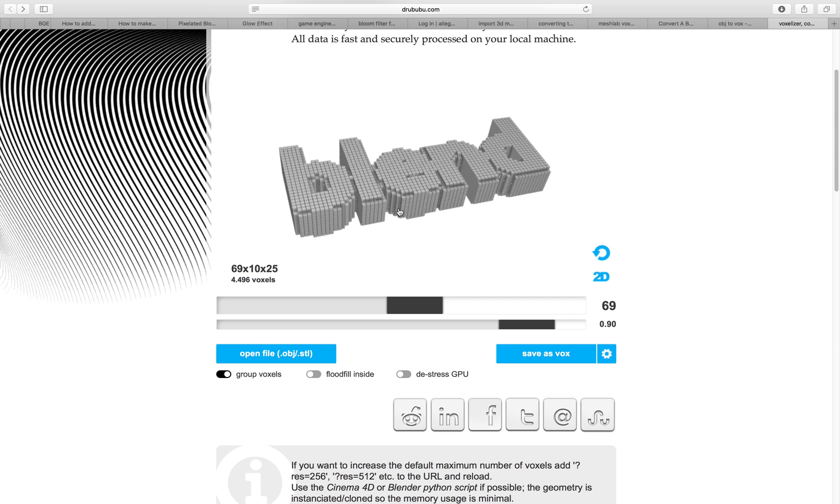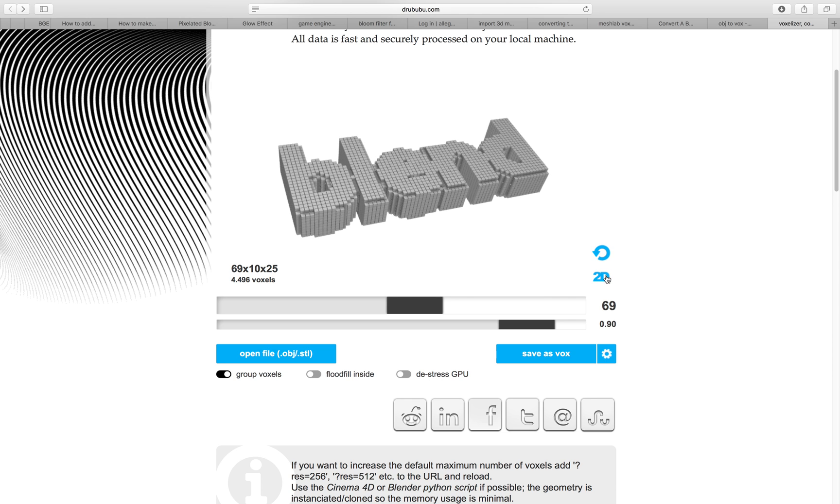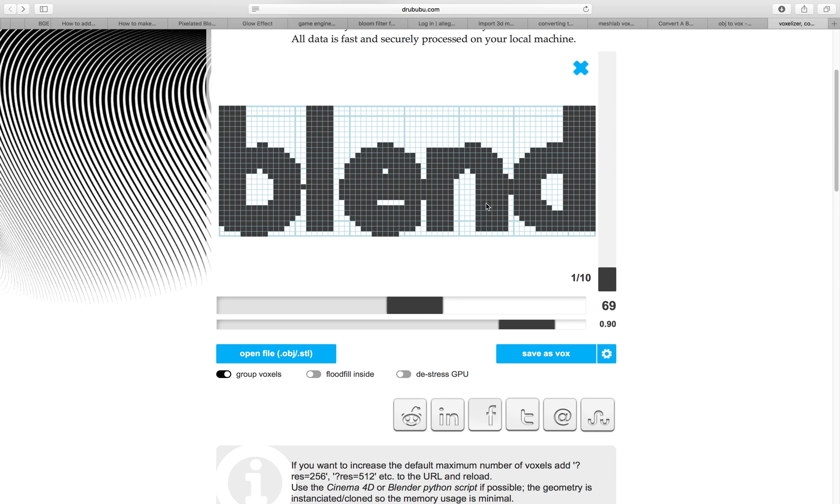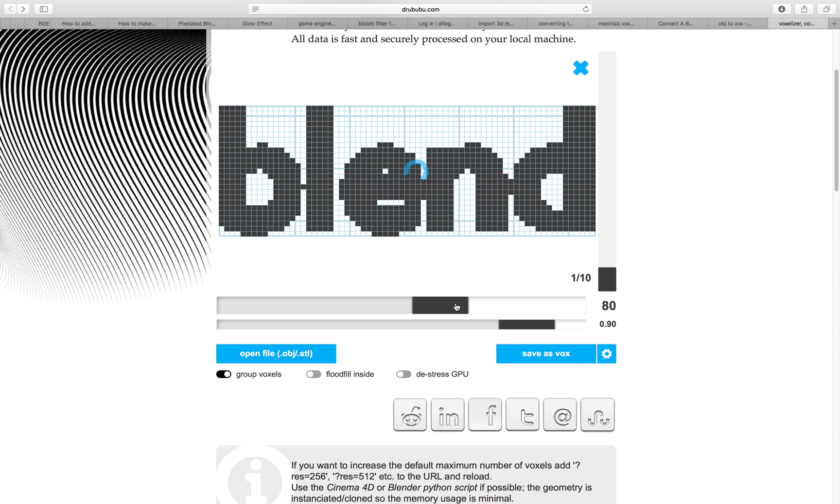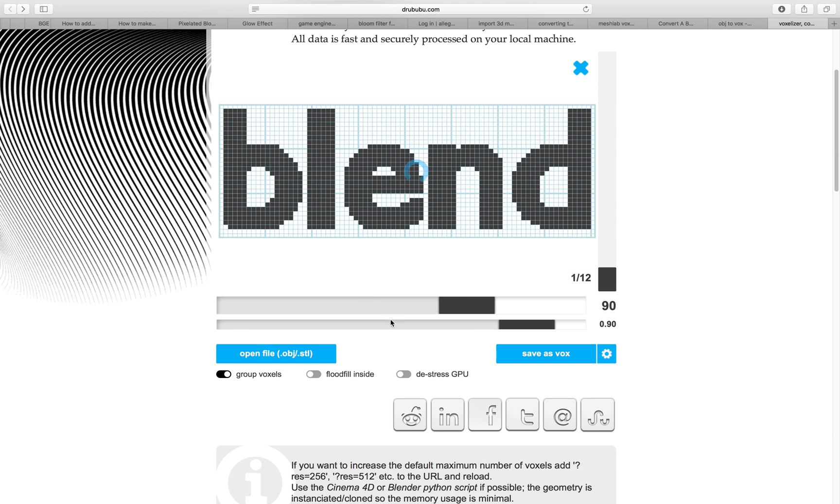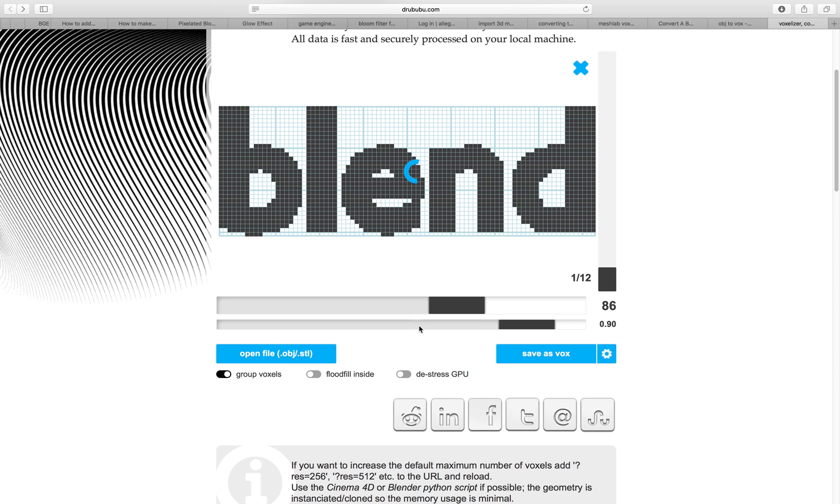Vox is for MagicaVoxel of course, and you can either have inside float or just outside. What I mean, if we look at it in 2D for example, you can see how the voxels are being generated.